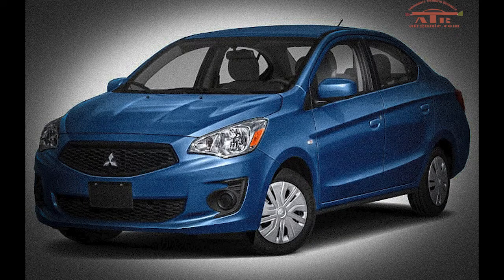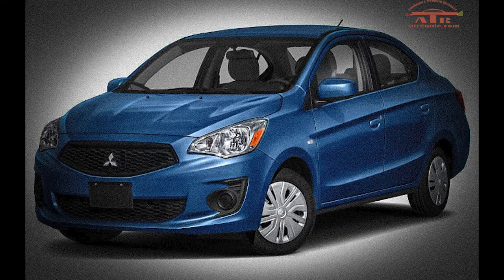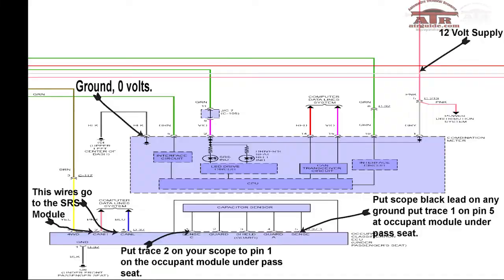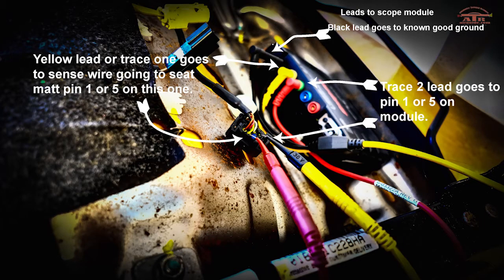We have a Mitsubishi Mirage with the airbag light on and not communicating to the passenger. You're going to hook up your yellow lead trace 1 to pin 5 on the seat module. Trace 2 will go to pin 1 on the seat module.